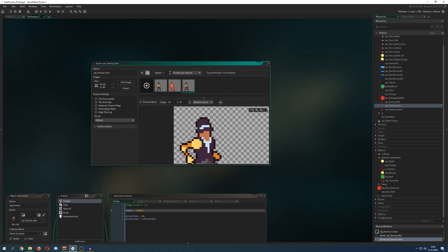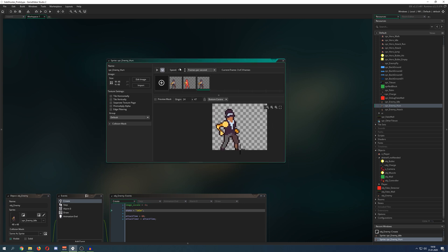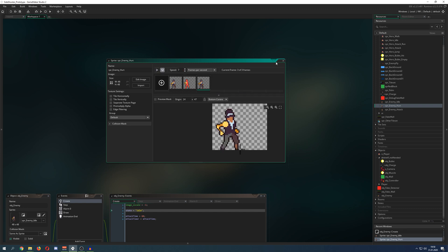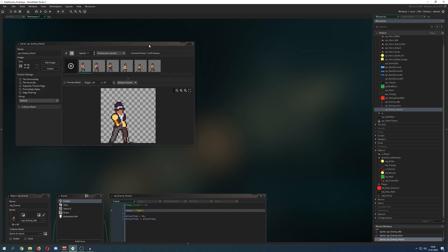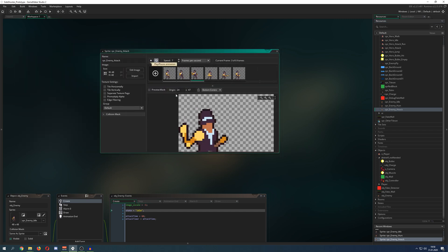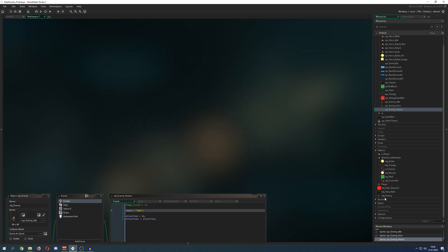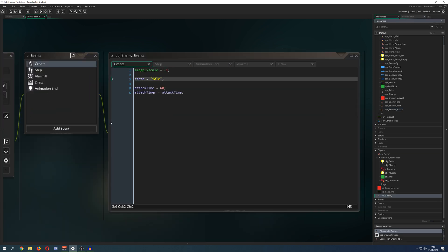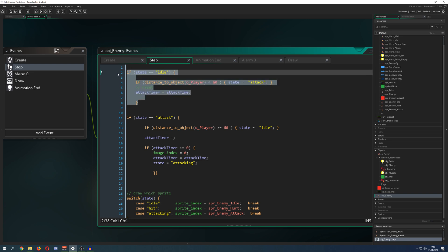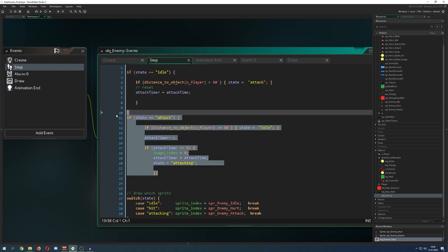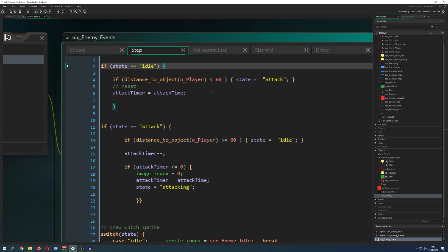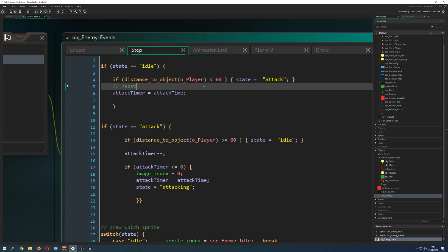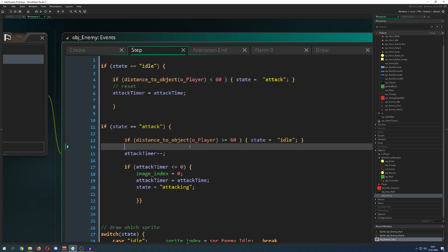Basically I have this object enemy here, and then he has a state machine. State idle, and then he has four different states which is idle, attack which is just an attack preparation, then the real attacking, and then a hit state. This is represented by let's say an idle animation, so this is what you're seeing here: idle, hit, hurt, and this is the part which I don't really like.